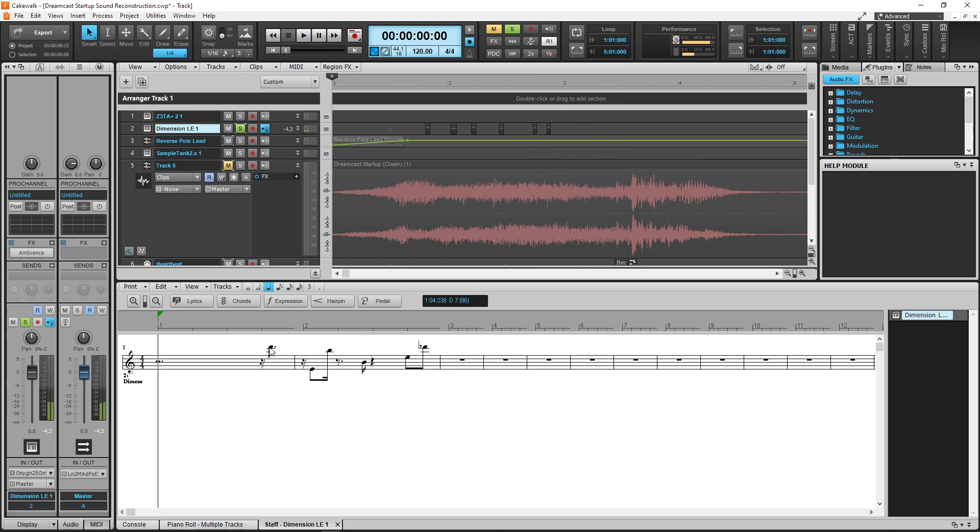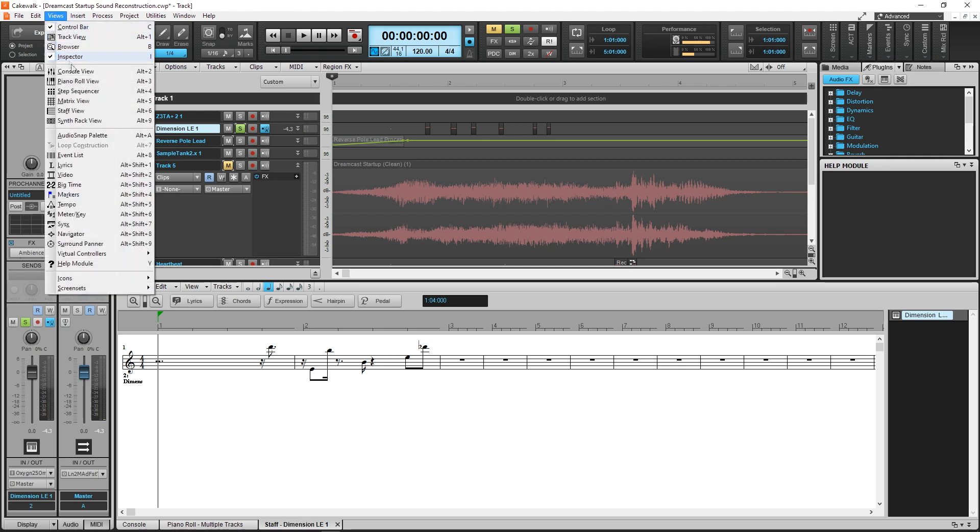The notes here are D, E, B, B, E, and Db.